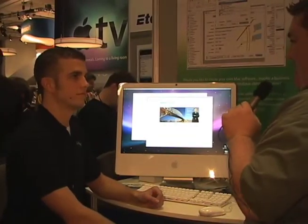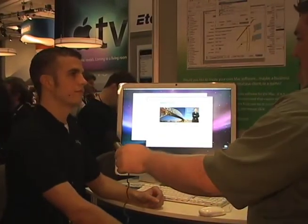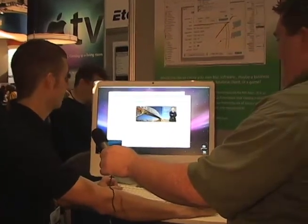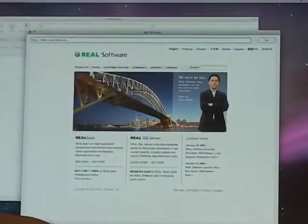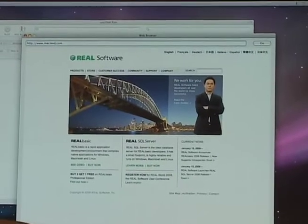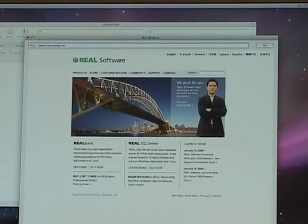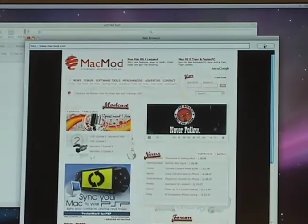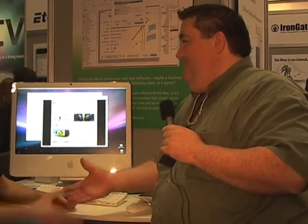That's great. Can it go to MacMod.com? Absolutely. Welcome to MacMod.com — there you go. Web browser in one line of code. That's pretty cool. Thanks a lot. You're welcome.